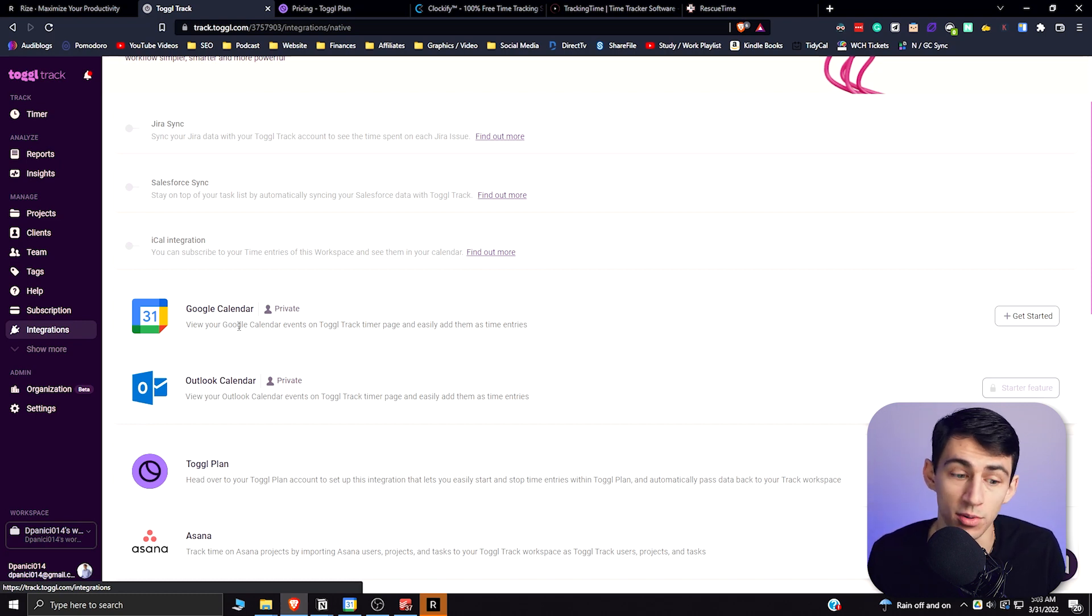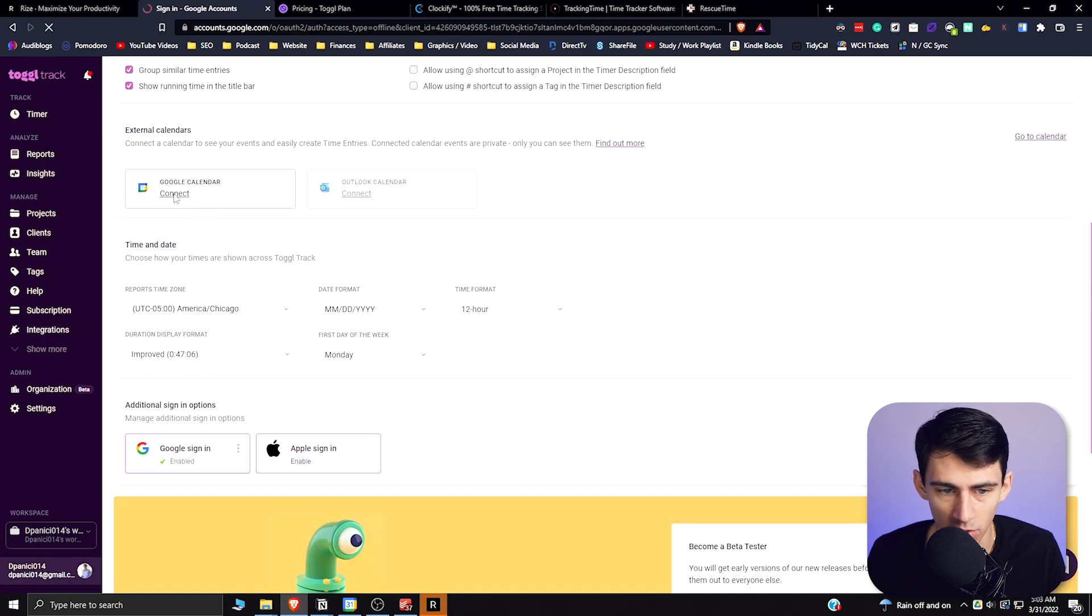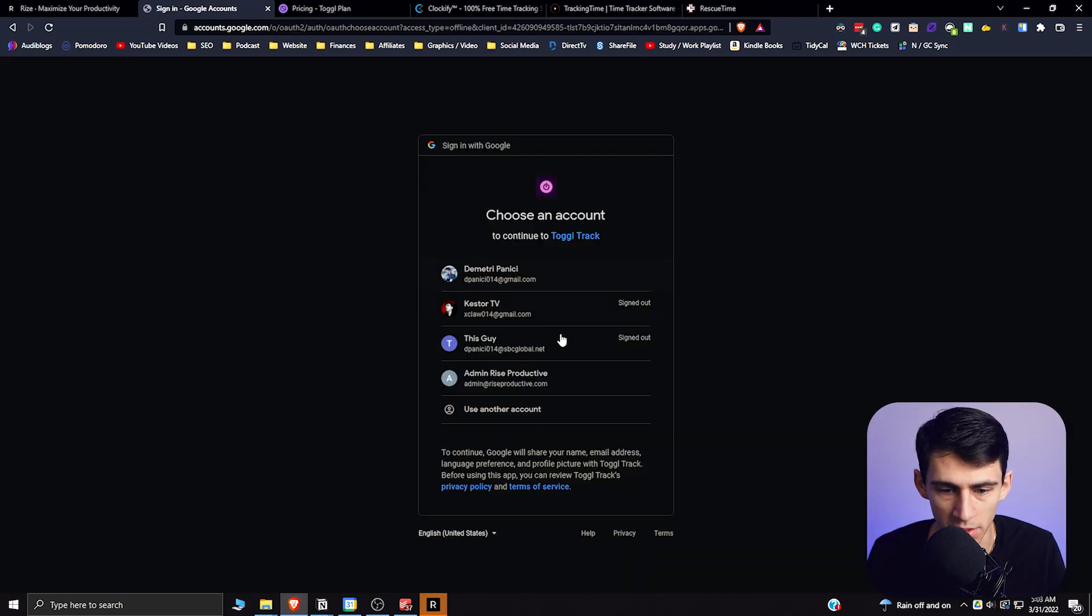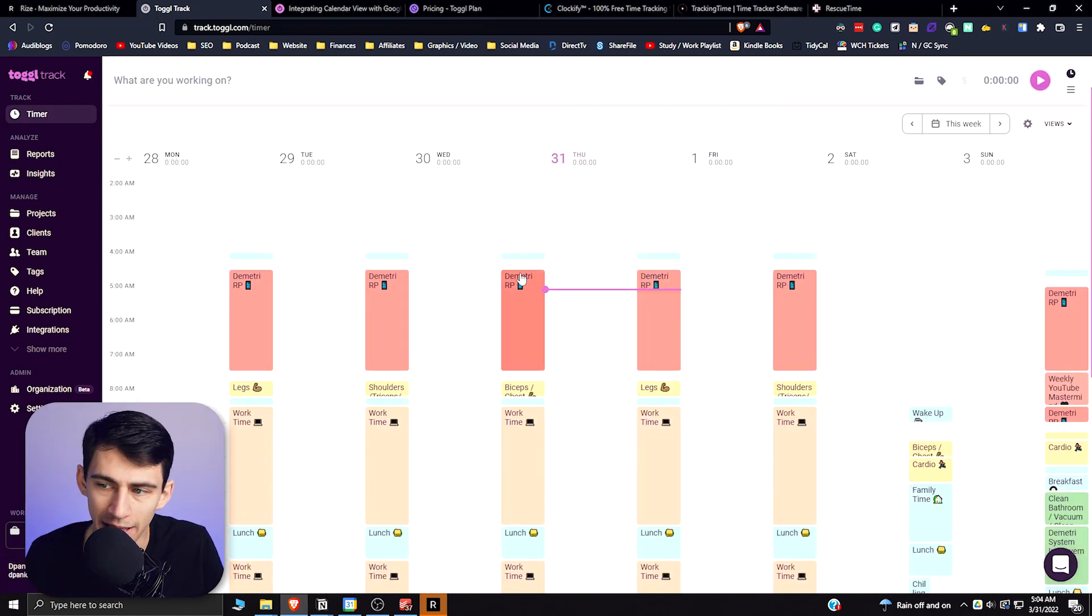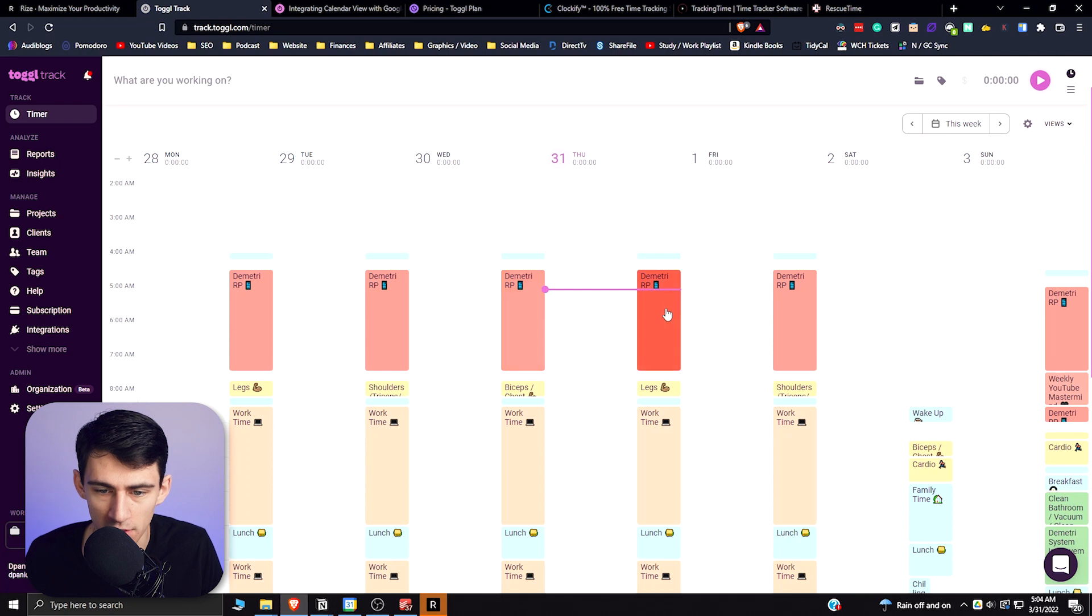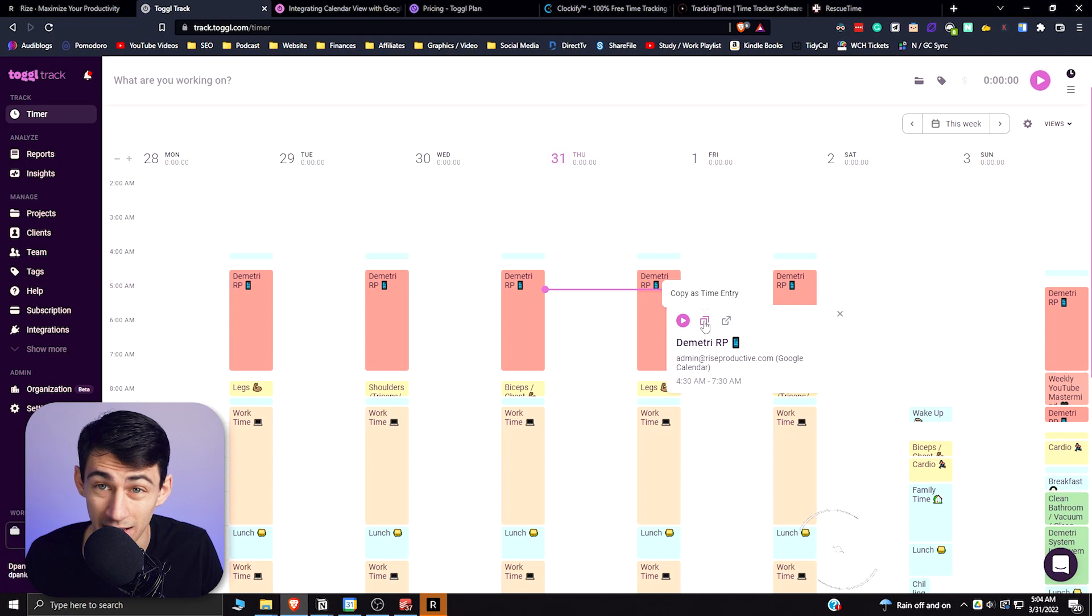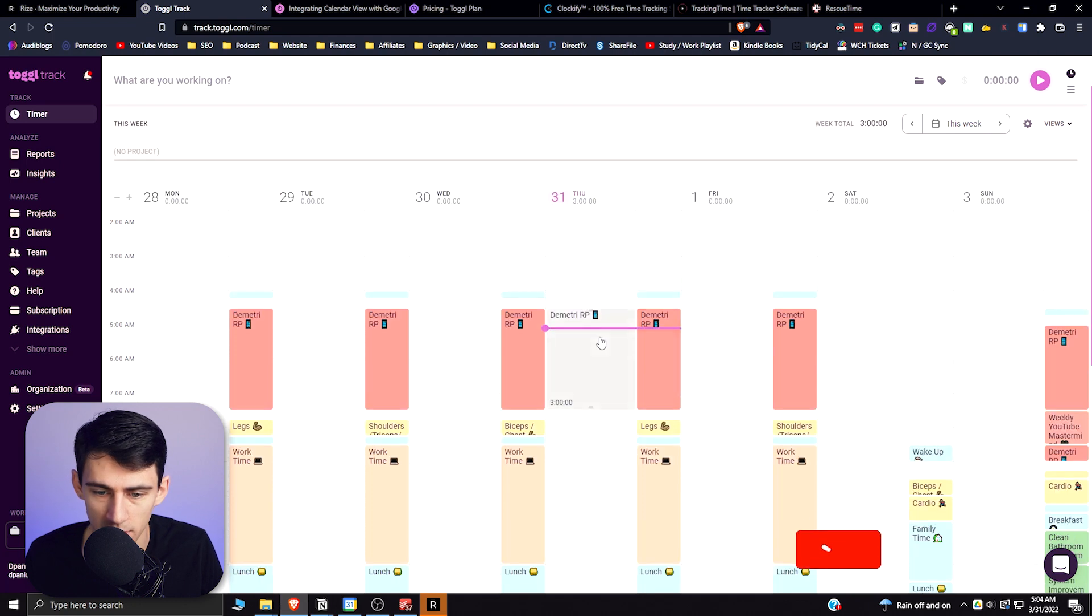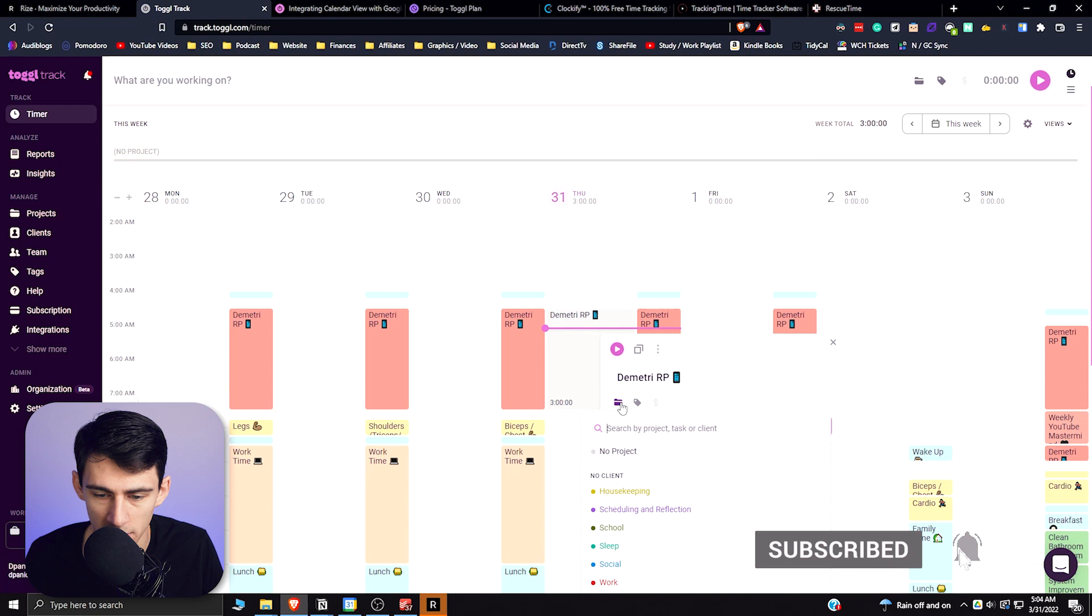That's really nice. It works well with time blocking and integrating it there. So if I connected a Google Calendar really quickly here and added the different calendars that I wanted to, now what will happen if you go to the calendar view in Toggle is you can just take one of these and I could be like, okay, this is a time entry that I could copy into here. I could copy this and then add it to a project here.